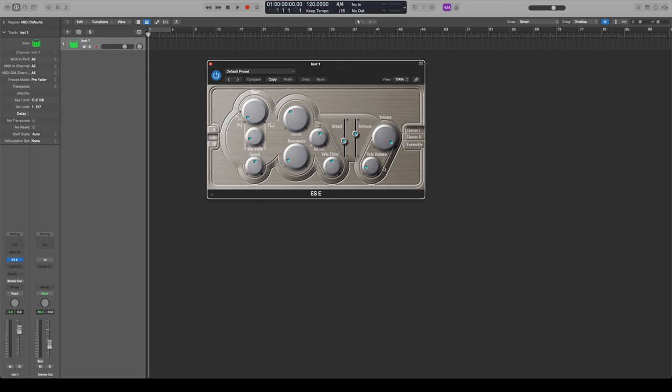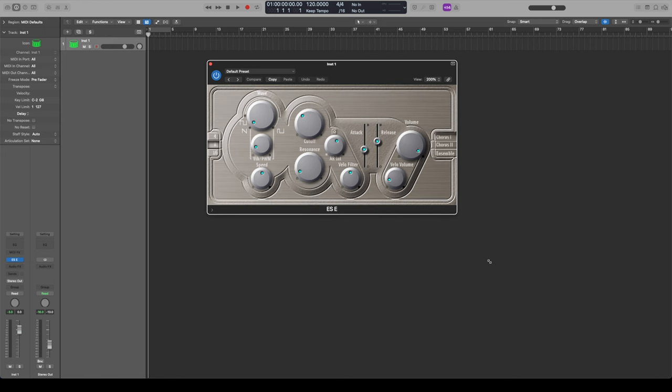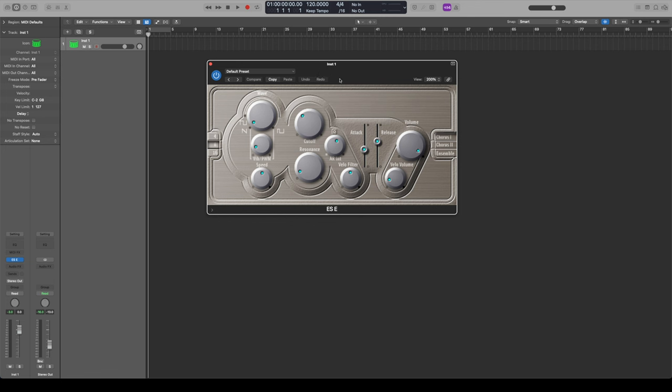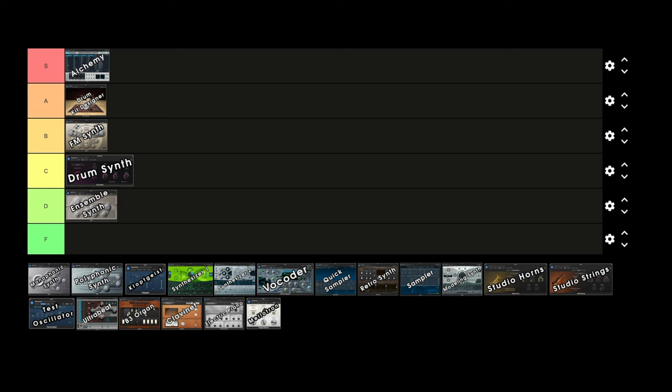Ensemble Synth is another one in that category with a similar dated interface. It doesn't scale very well — make it really big and everything gets pixely, bring it down and it's really hard to read. It works really well to create those 80s synth pad kind of sounds, and it's got chorus and ensemble effects that give it that chorus-y, thick synth pad type of sound. Kind of a one-trick pony, and there are a lot of other ones that can give you better results. I'm giving it D tier. Similarly, Monophonic Synth has the same really dated look, works well as a synth bass, but it's another one-trick pony — D tier for that one too.